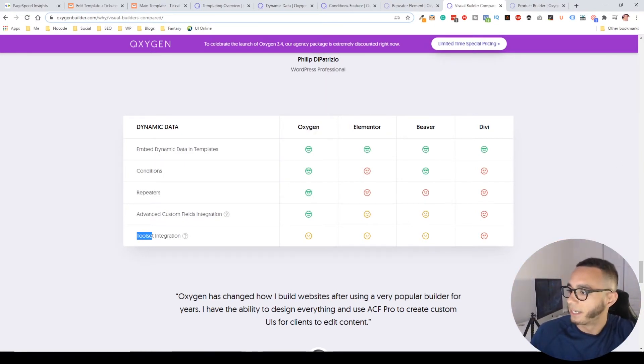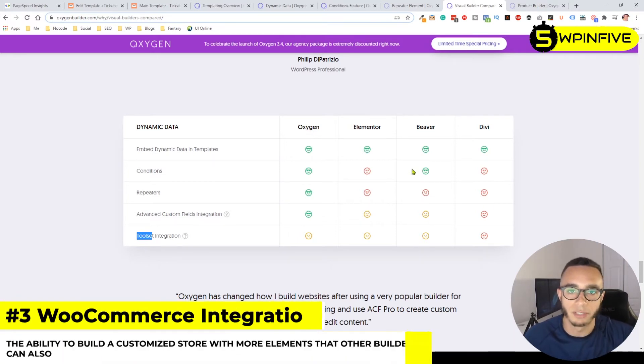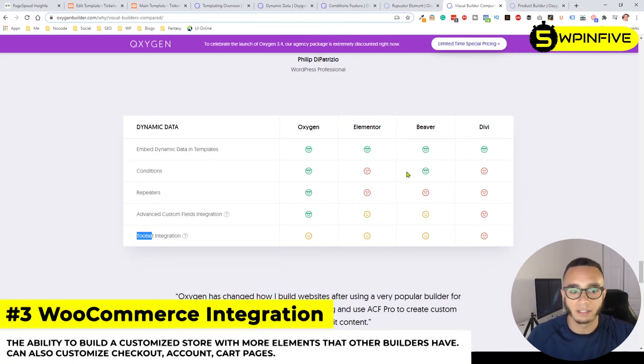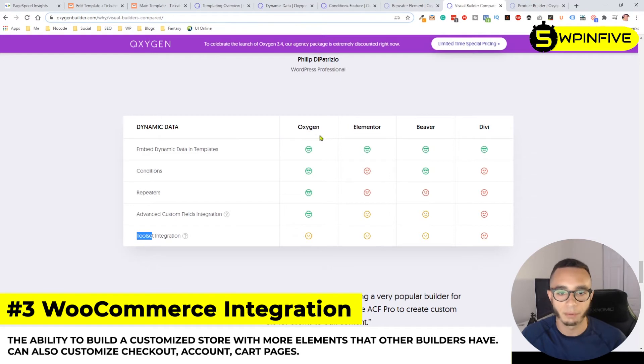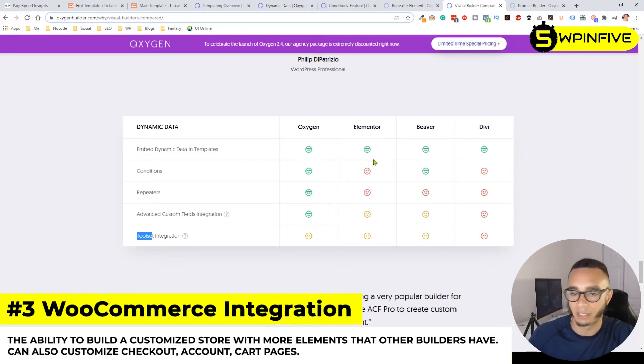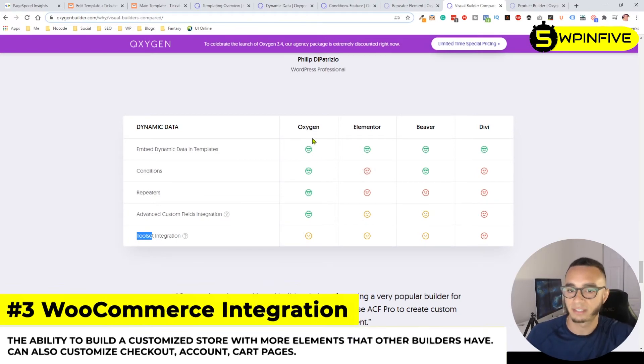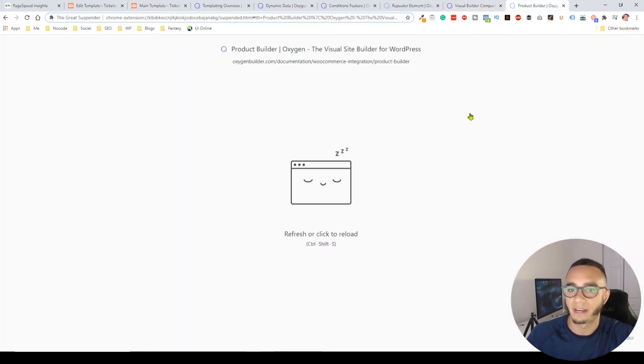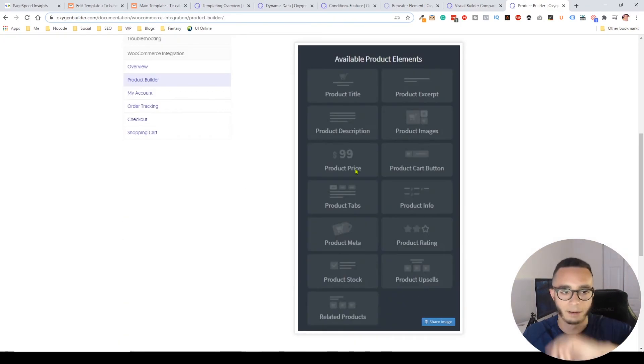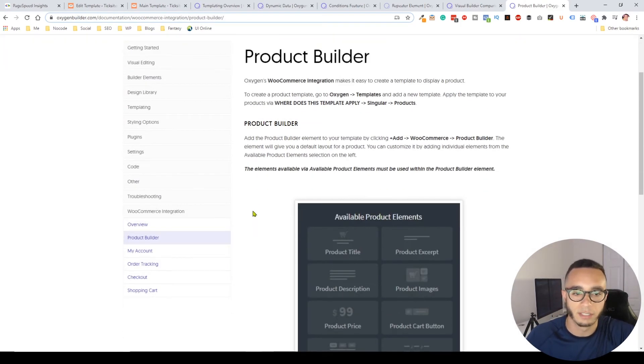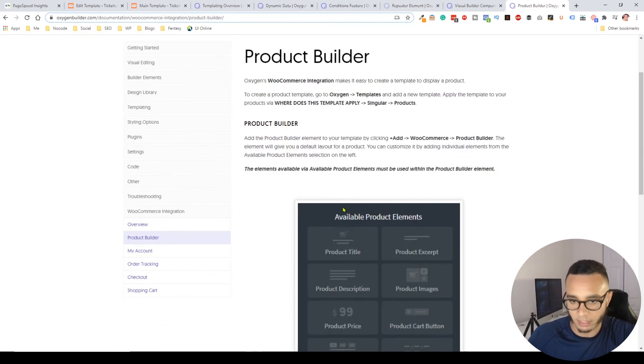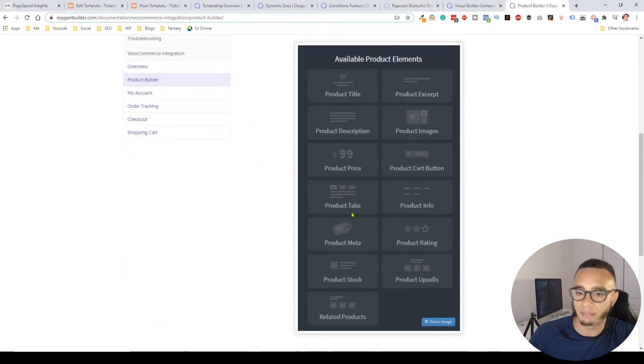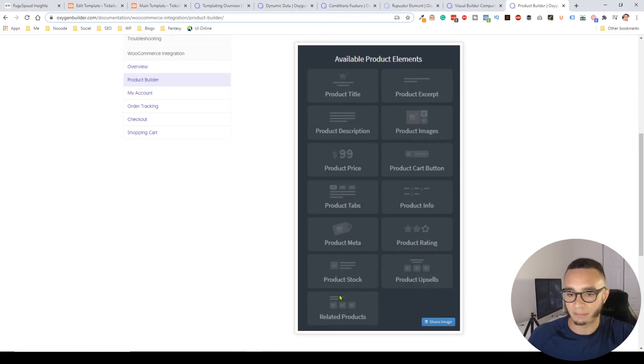The next thing is the WooCommerce builder, which is also a game changer. A couple of other builders have a WooCommerce builder, a product page builder, and a product archive builder, but none have it to the extent that Oxygen has. They have their own dedicated product builder.